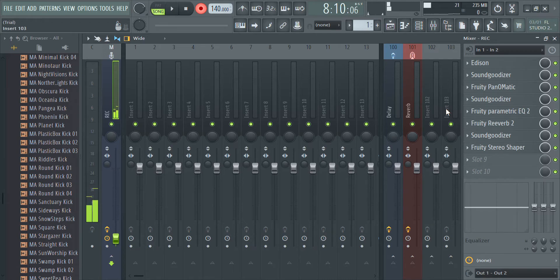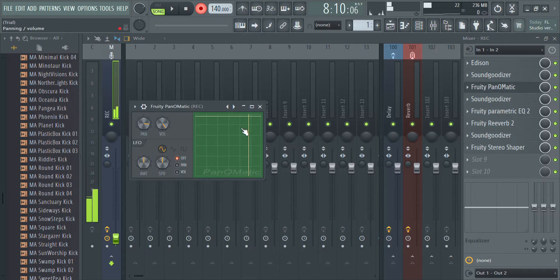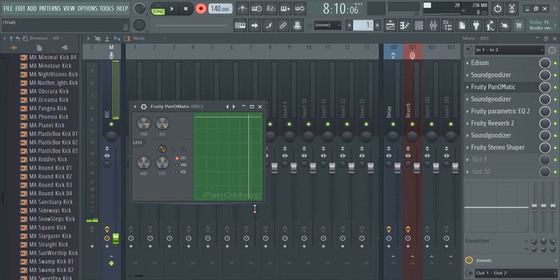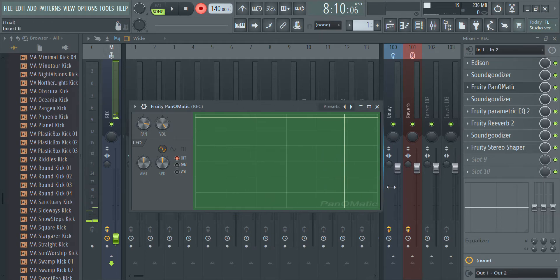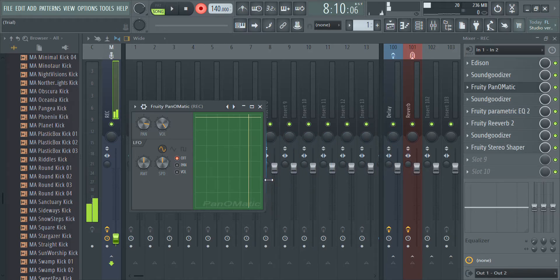When you first come in, if you're wearing good headphones, only one of the headphones is coming through and not both — that's because for some reason it does that. So you want to go to Fruity PanOMatic and set the volume right here. It should be almost by the T and it should be this high.